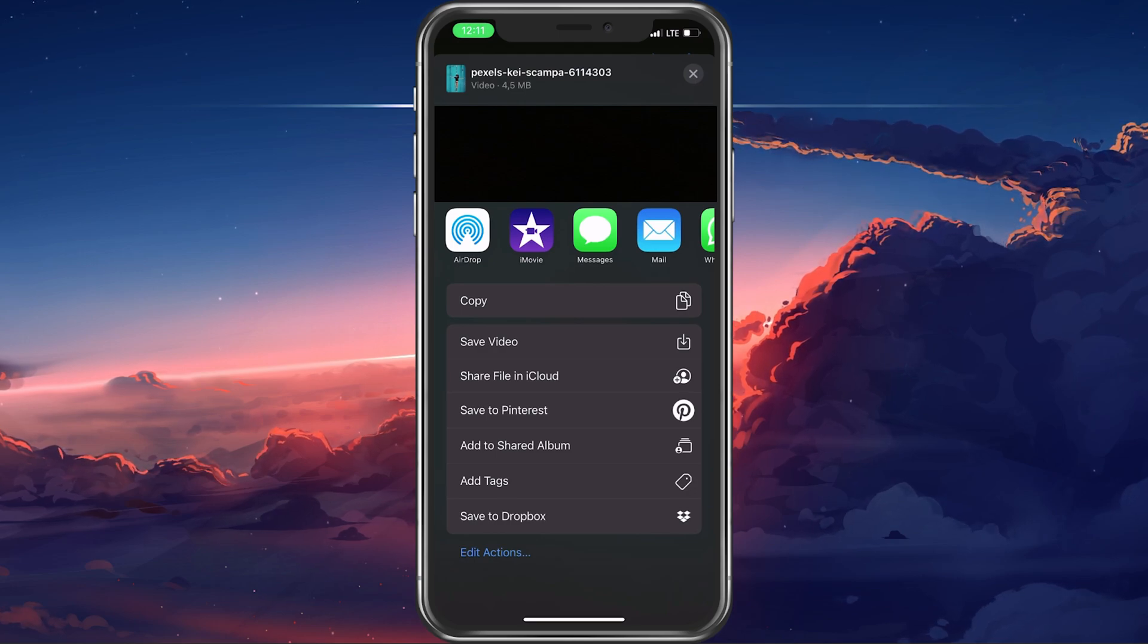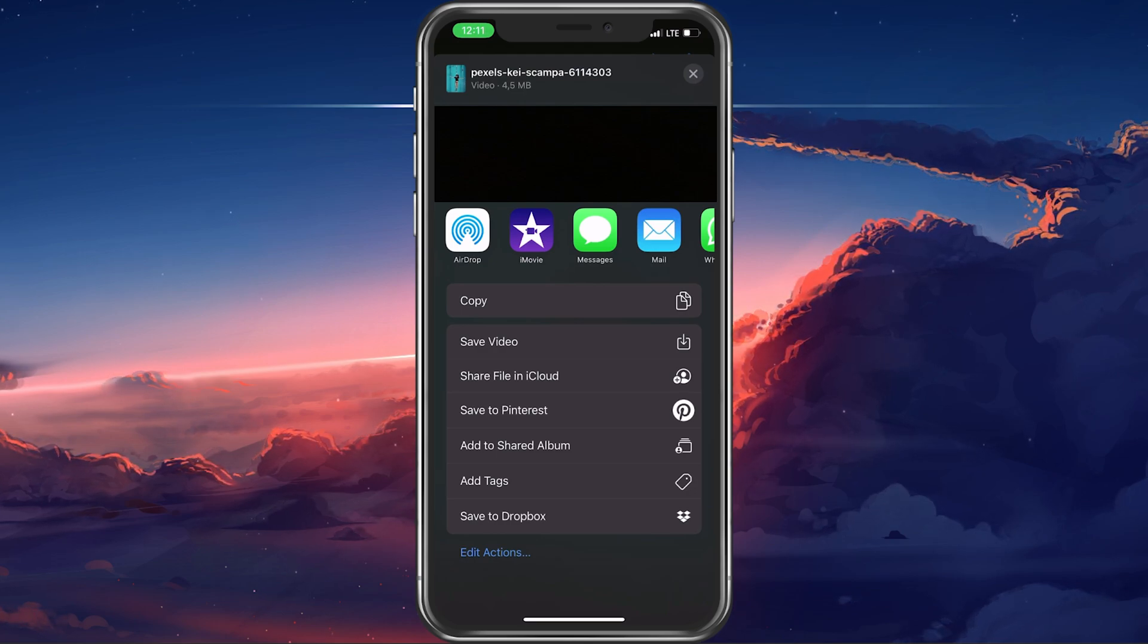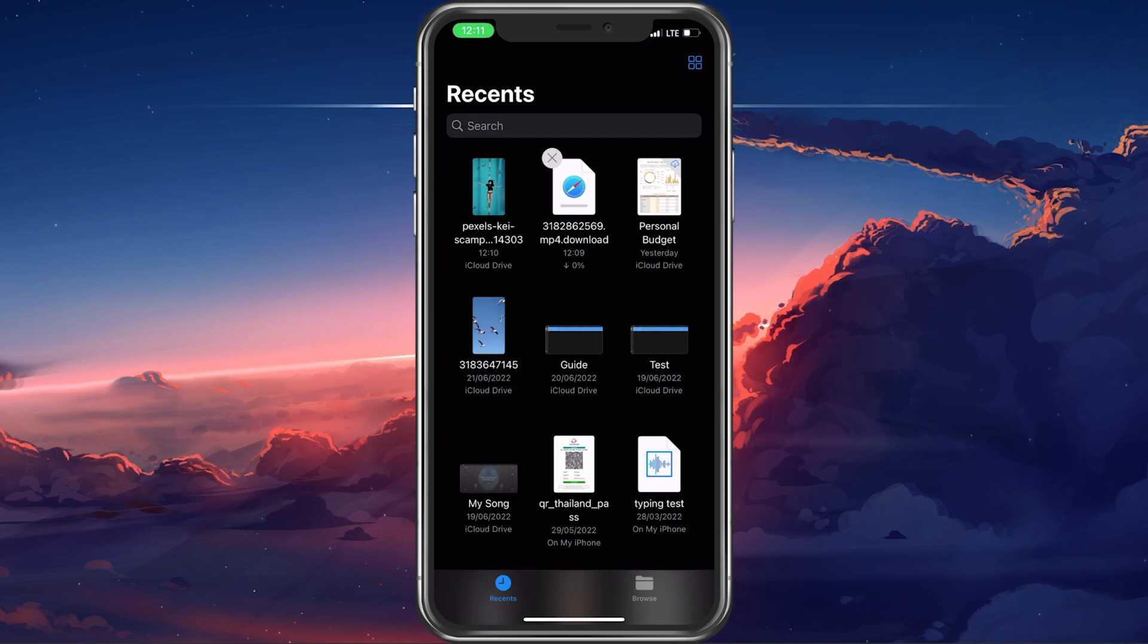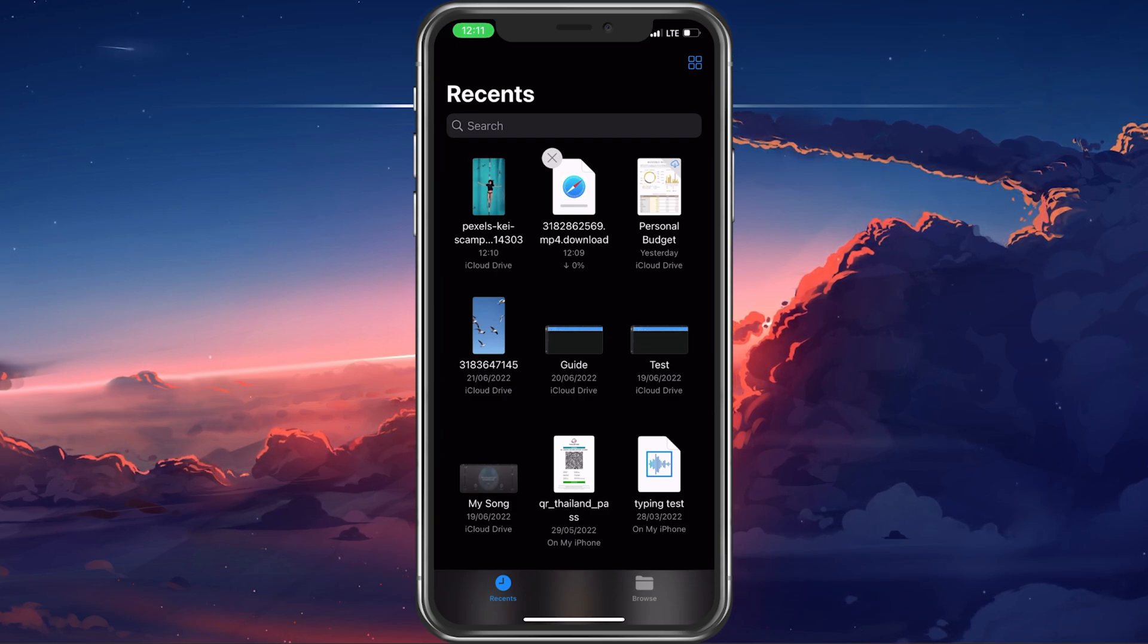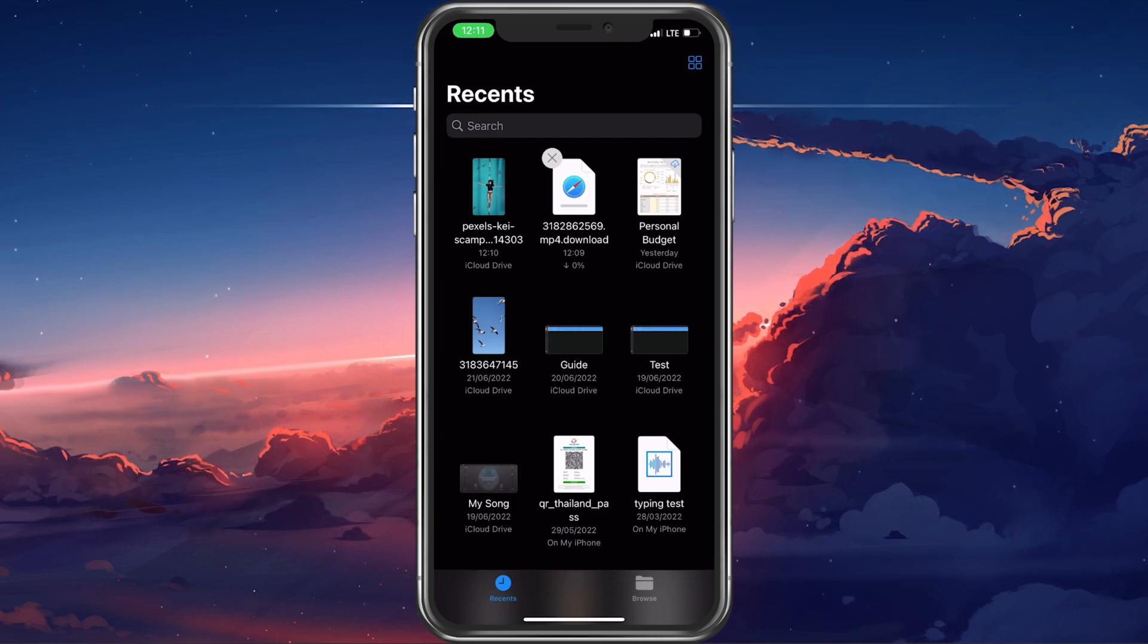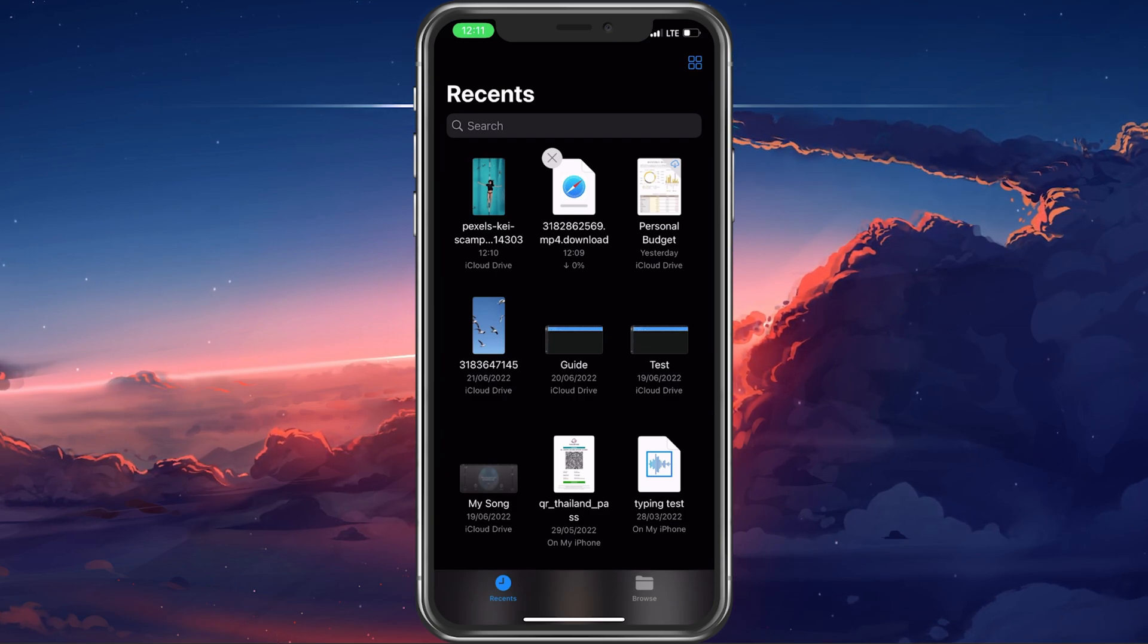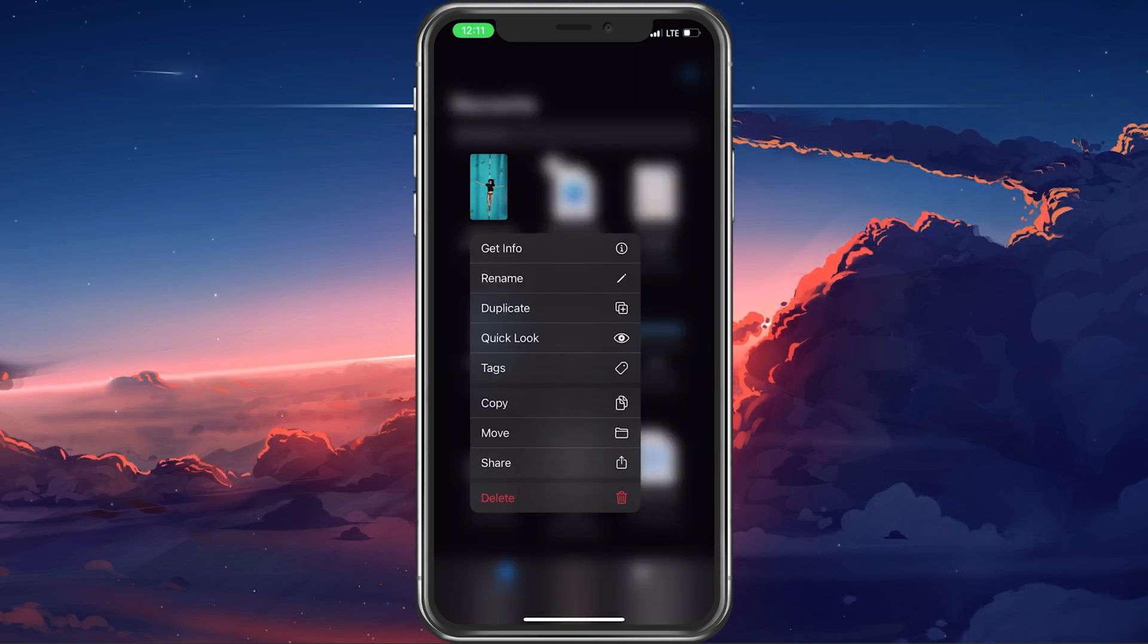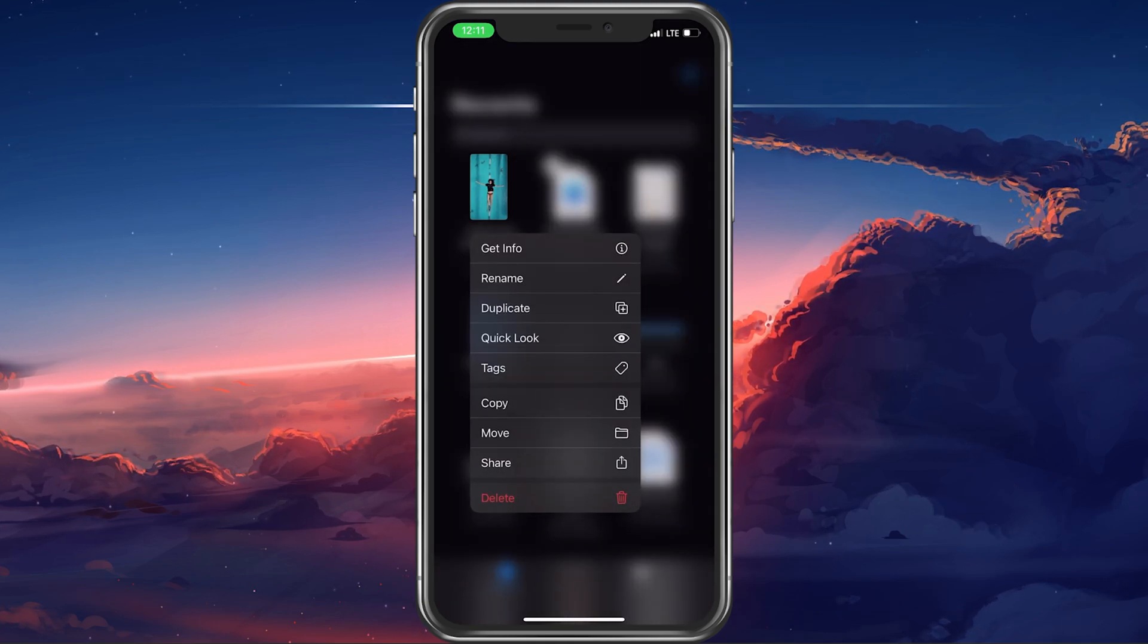When this is done, open up your Files application. Here, in the Recent section, you can find the video and rename, copy or move it from here.